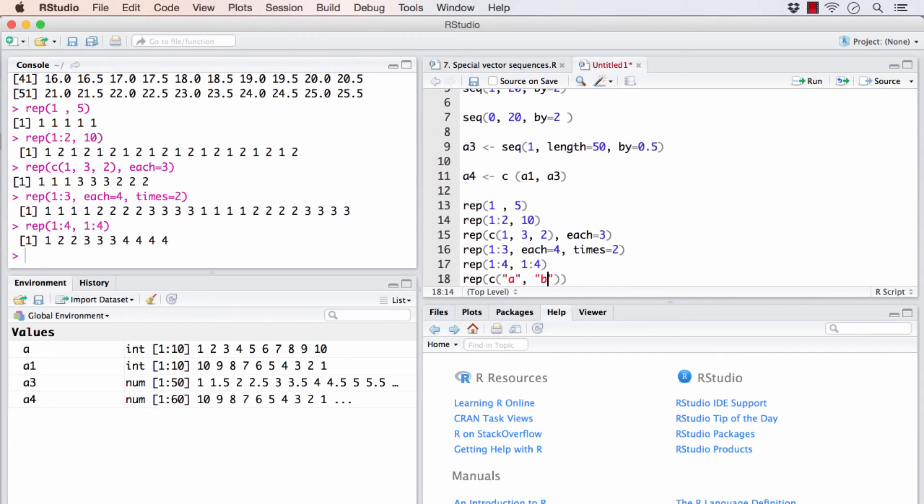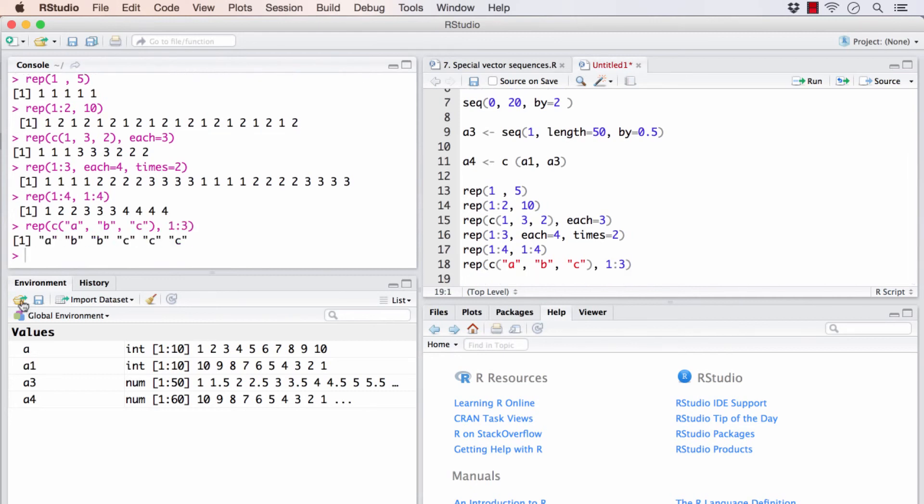So I'll have a few alphabets as the main vector and I will ask it to repeat in this pattern. So A will be repeated once, B should be twice, C should repeat 3 times. And it does exactly the same.